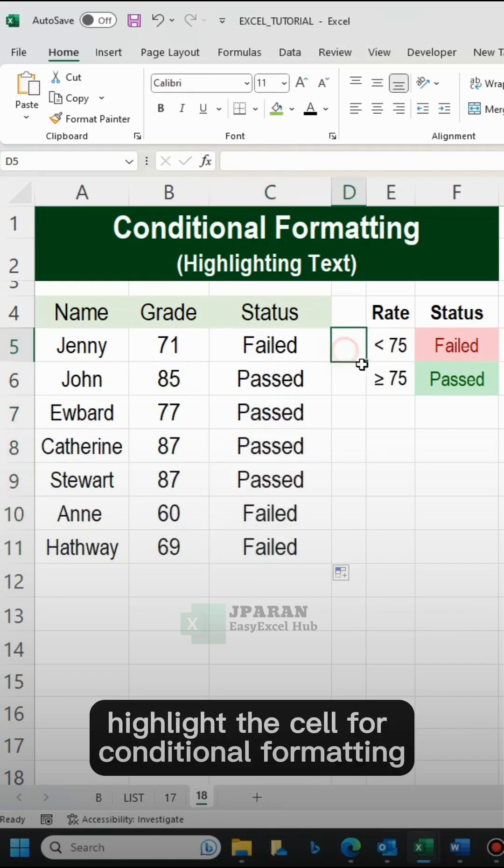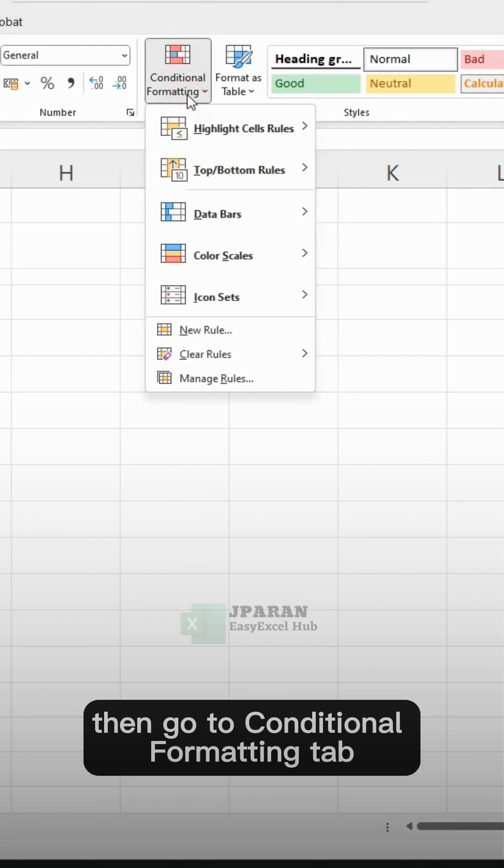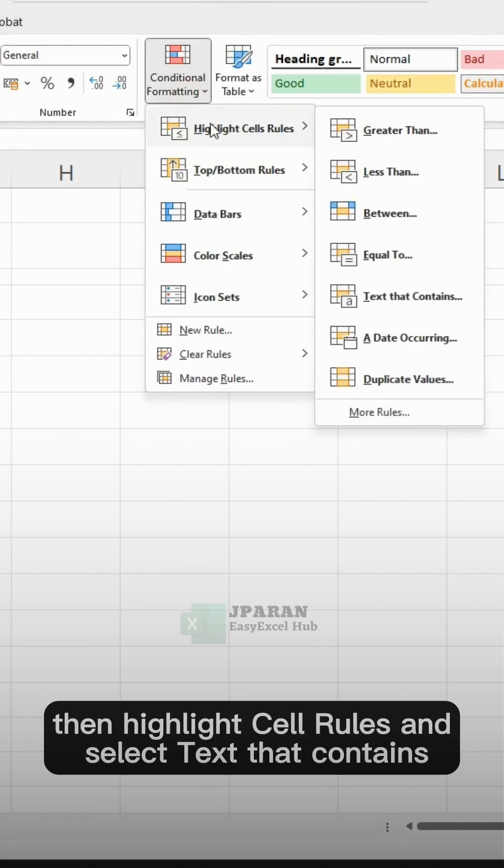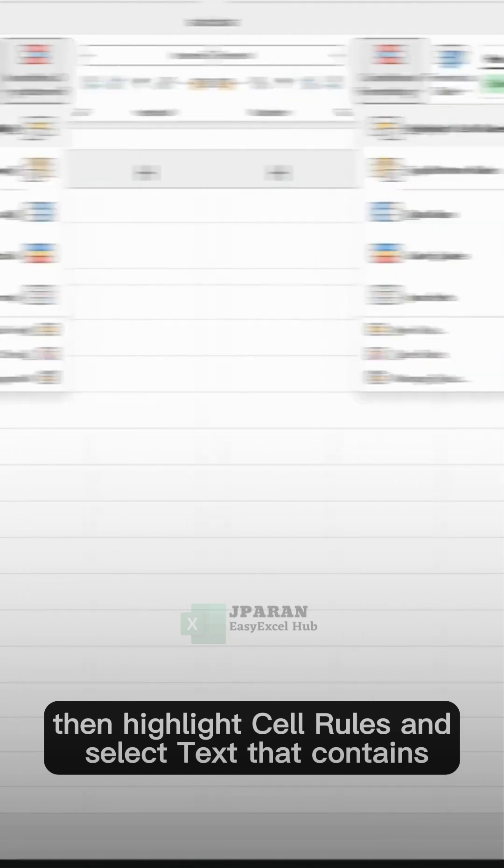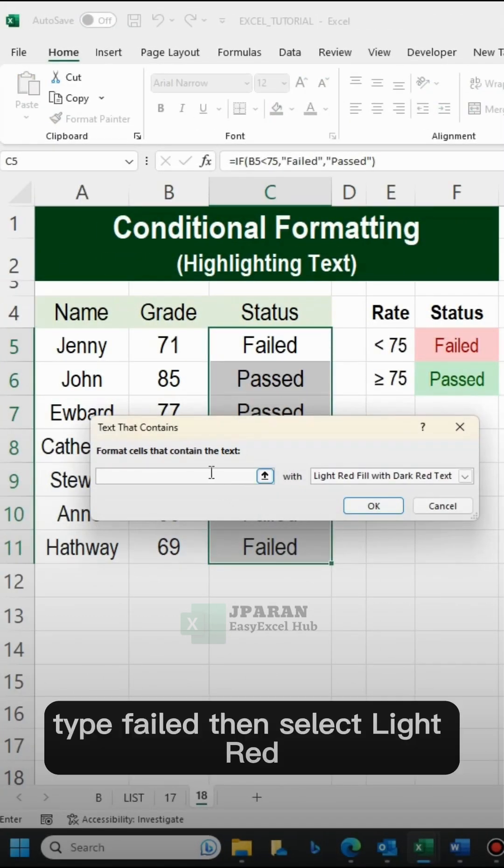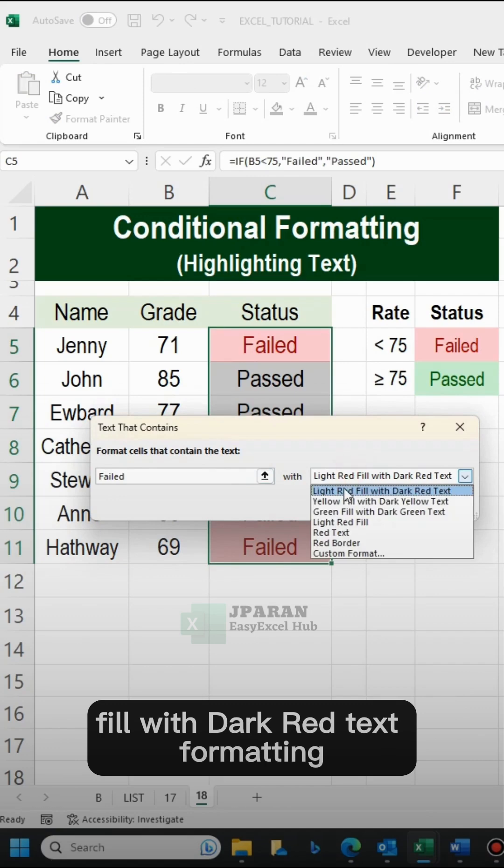Highlight the cell for Conditional Formatting. Then go to Conditional Formatting tab, highlight cell rules and select text that contains. Type failed, then select light red fill with dark red text formatting.